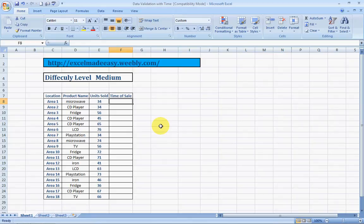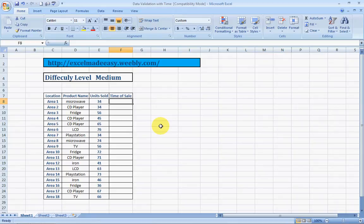I have already covered data validation with list, data validation with whole numbers, data validation with date. And today's topic is Data Validation with Time. It's a wonderful thing. Just to sum it up what data validation is for the people who may not have seen the other videos and may be watching this one for the first time.